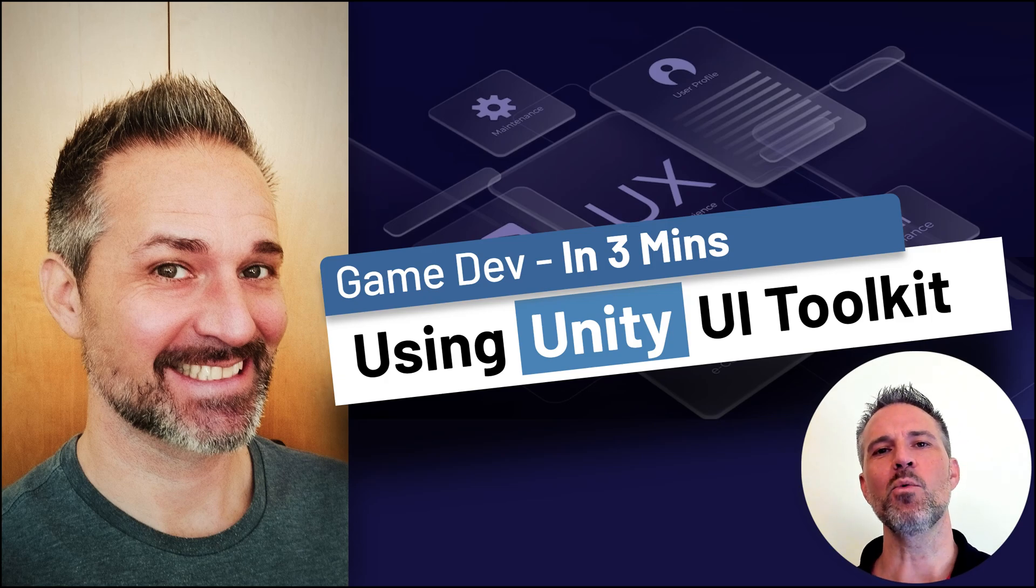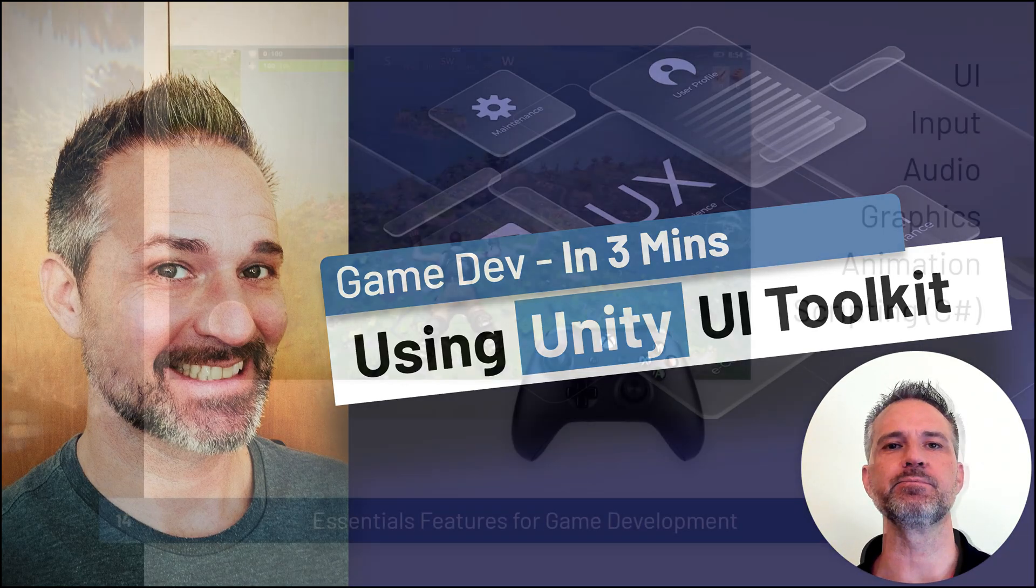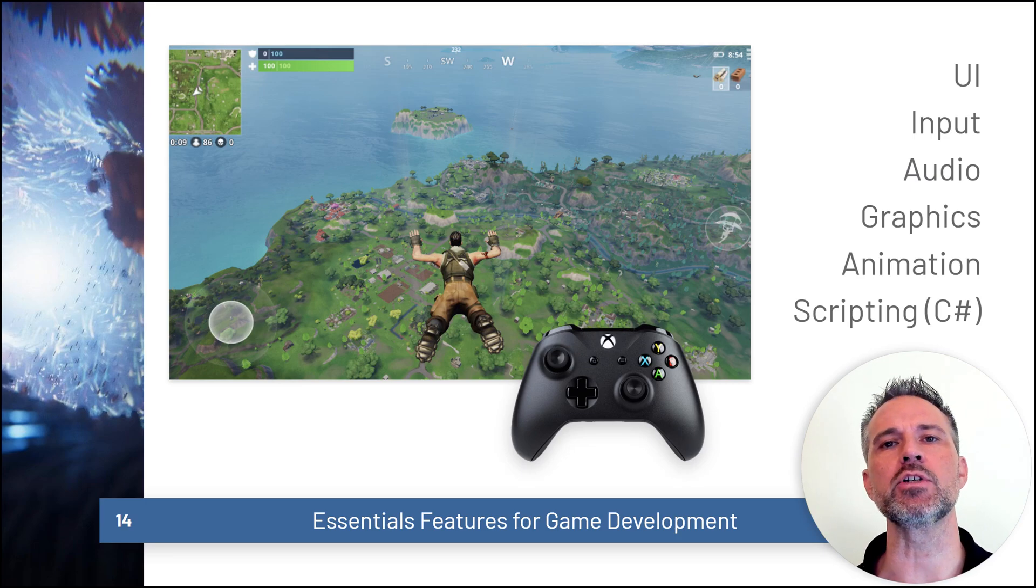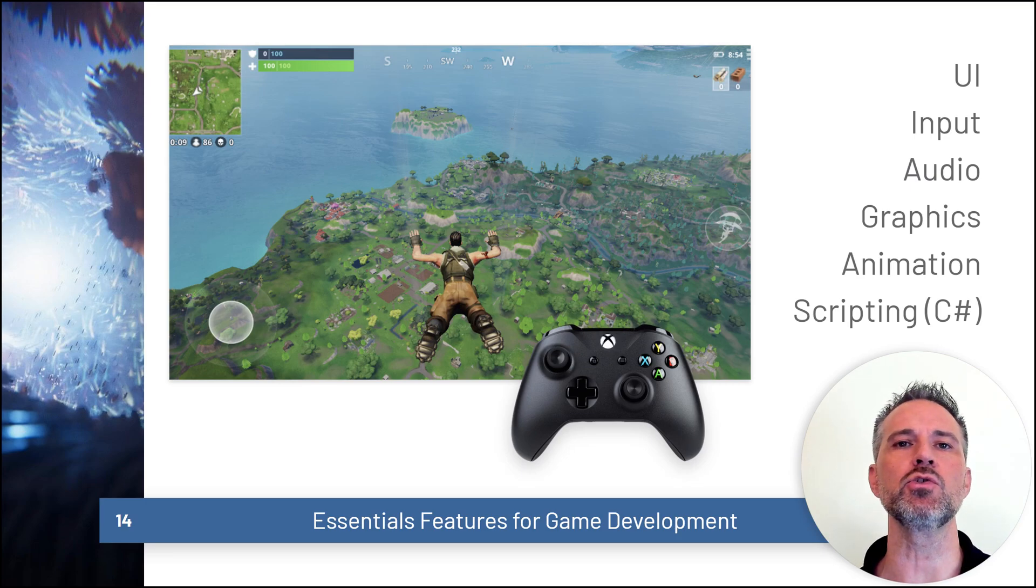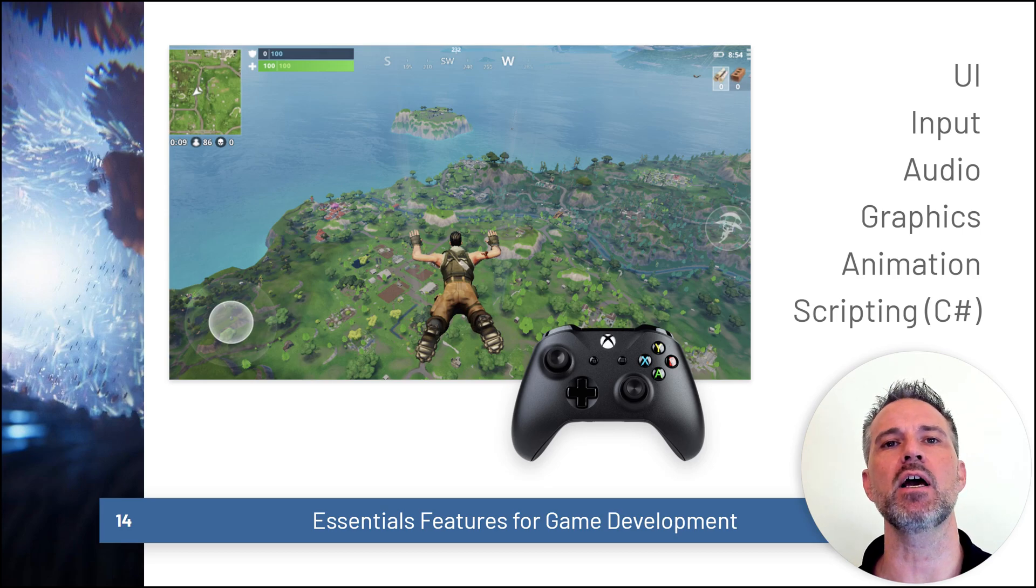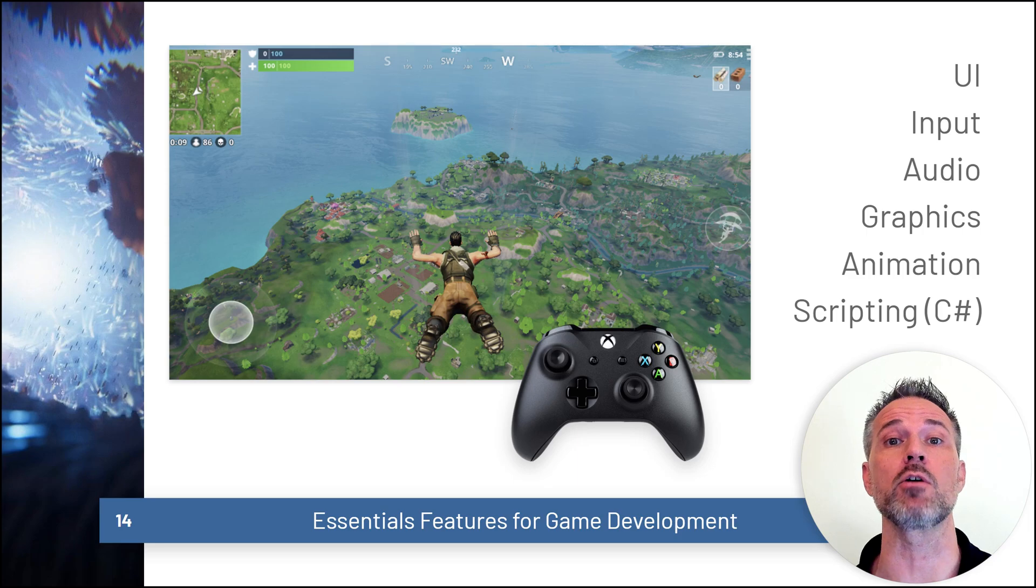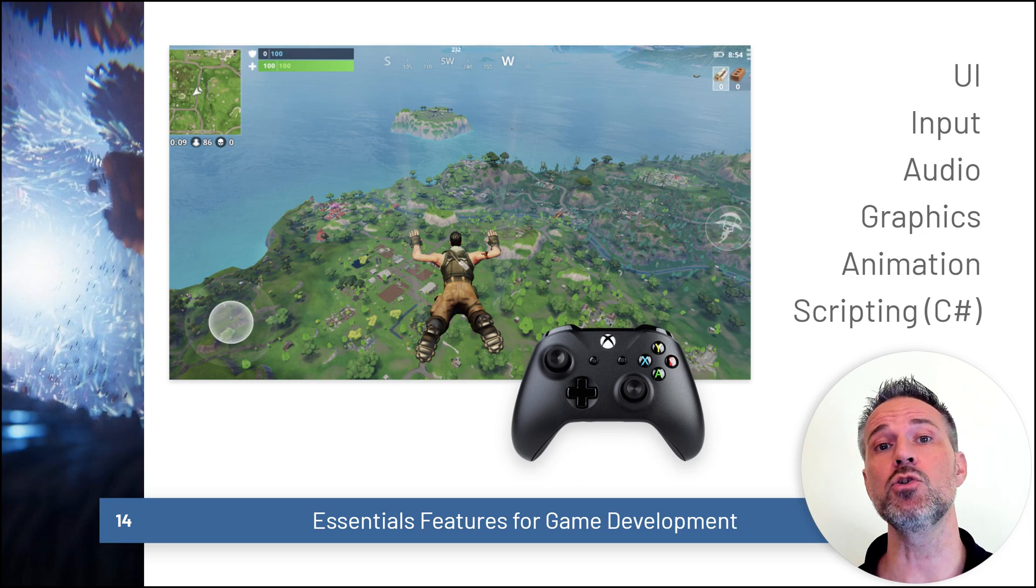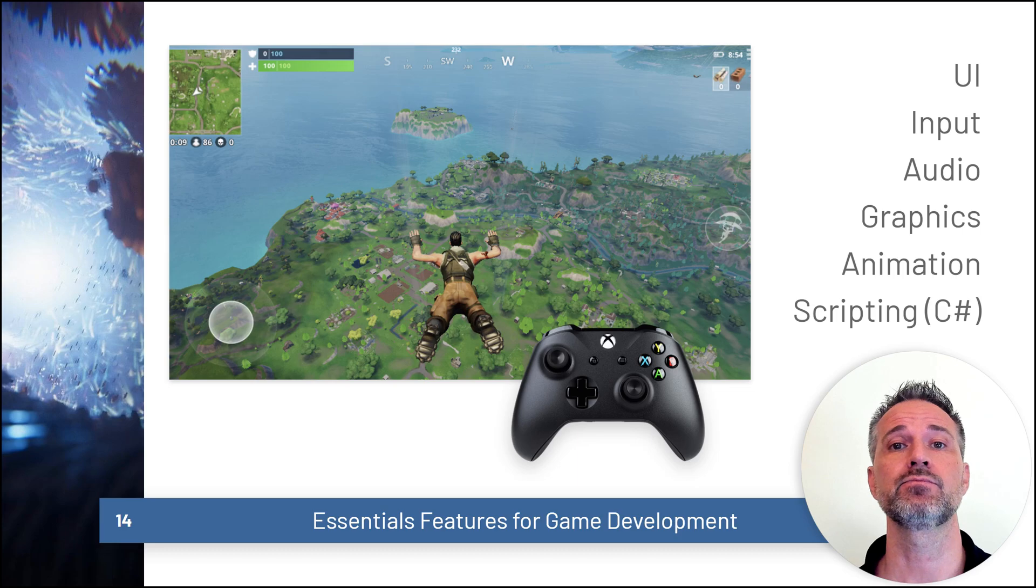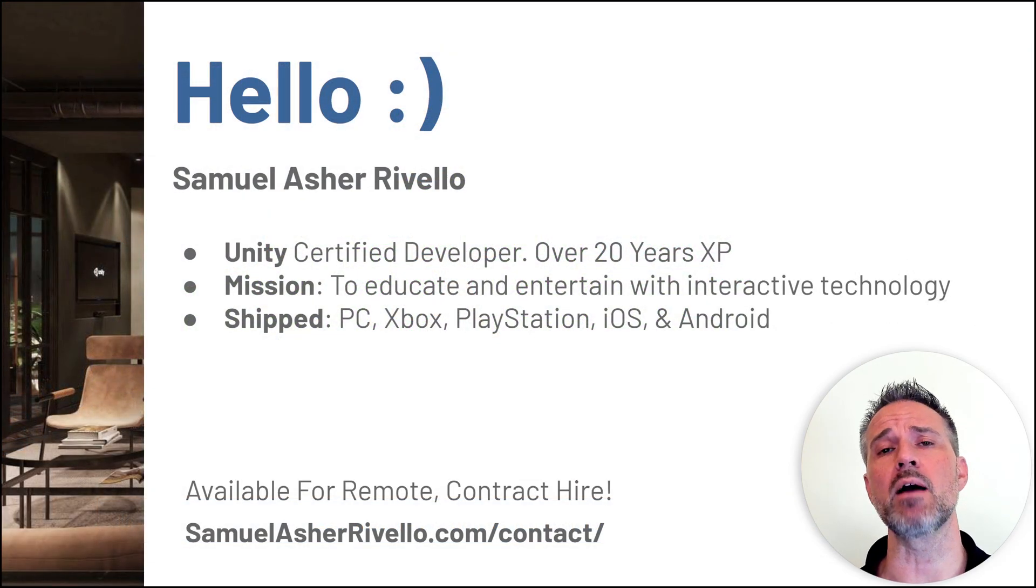Hi, I'm Sam. Welcome to Using Unity UI Toolkit. The essential features inside a Unity project include UI, input, audio, graphics, and scripting it all together using C#. UI is a key part of these essentials. Let's take a look at this UI system.